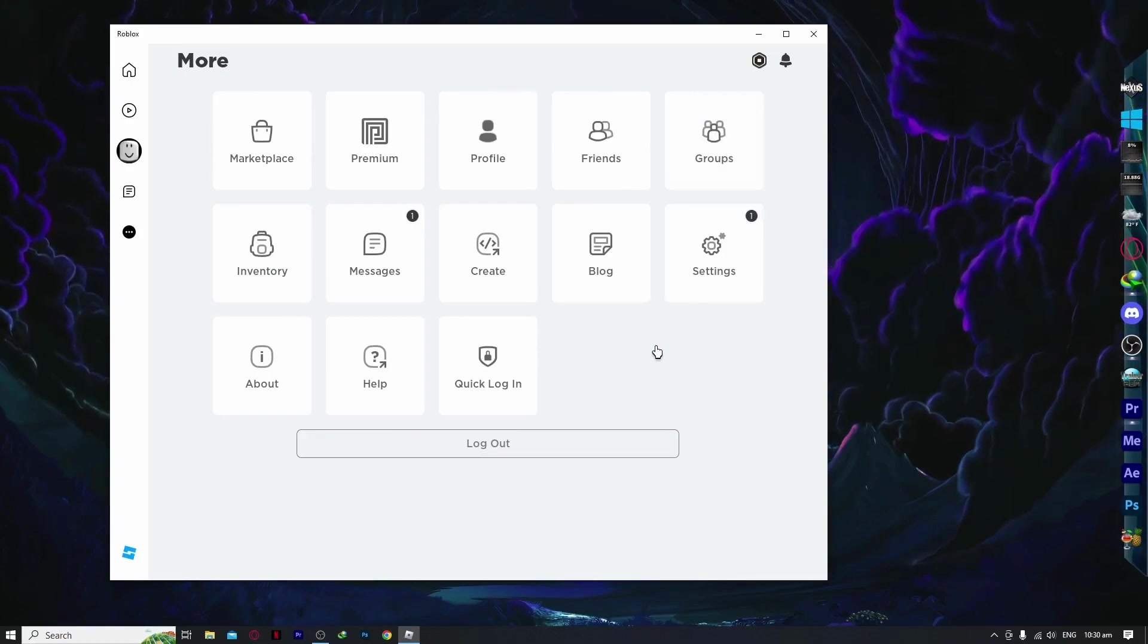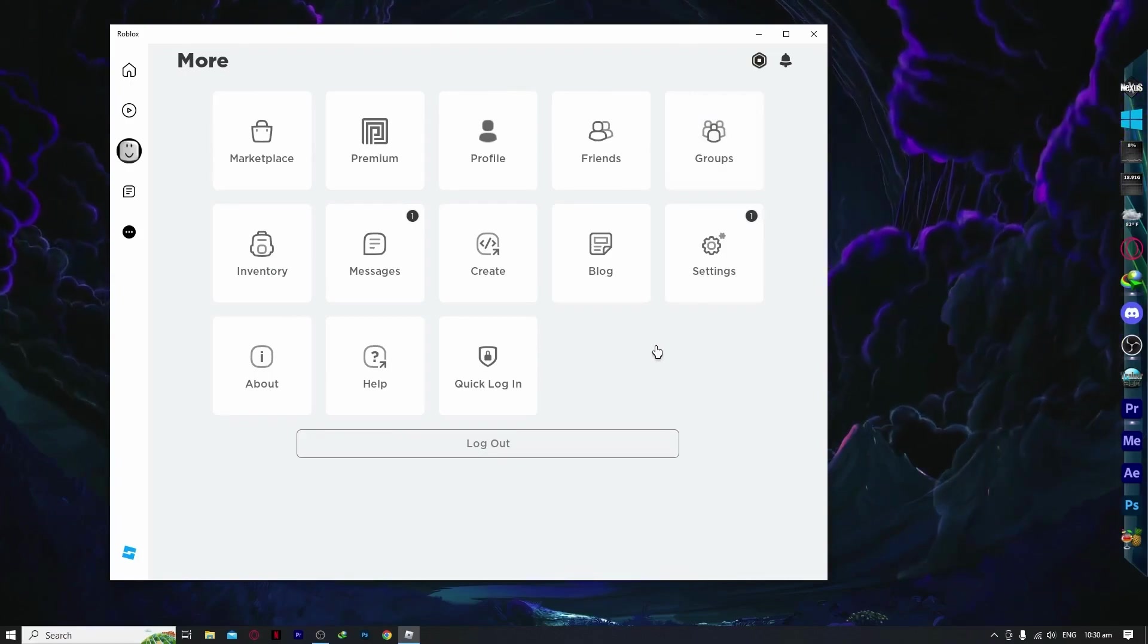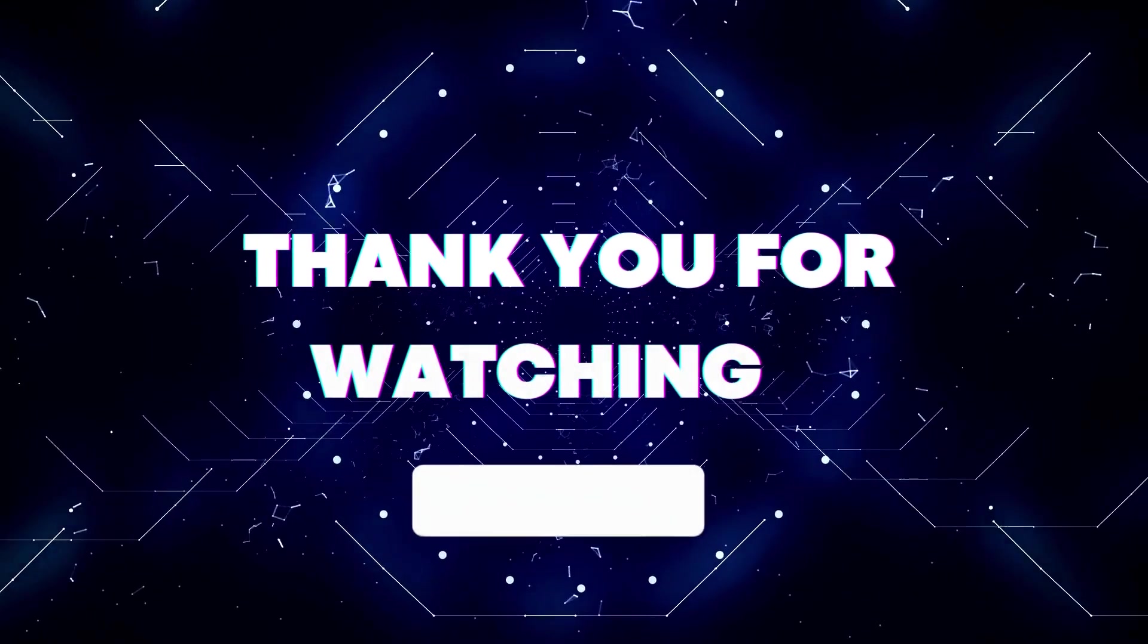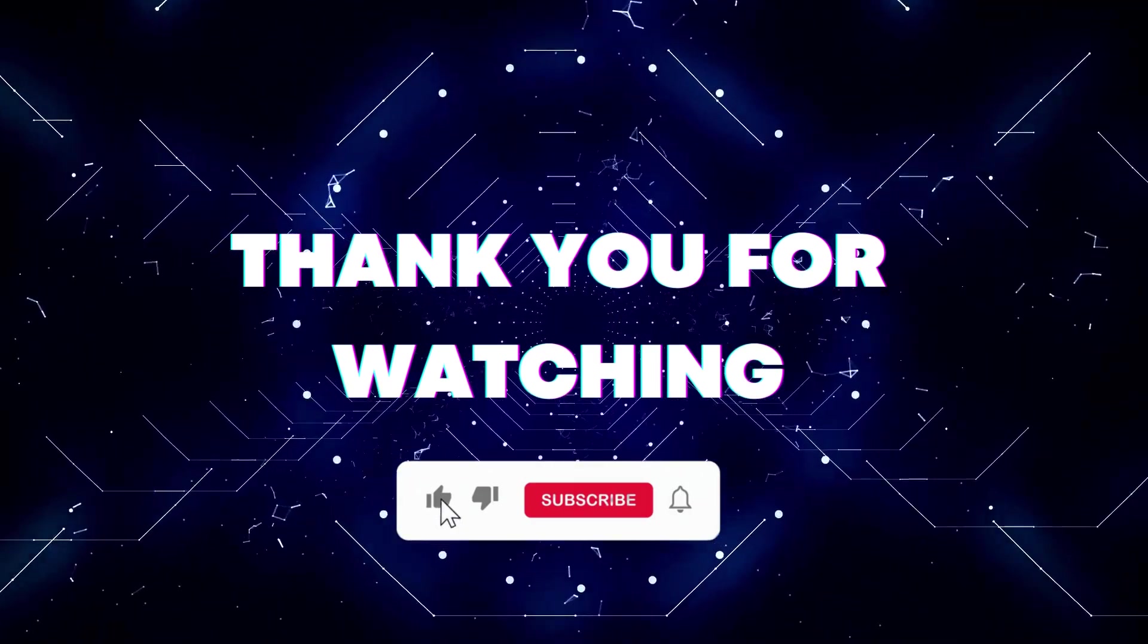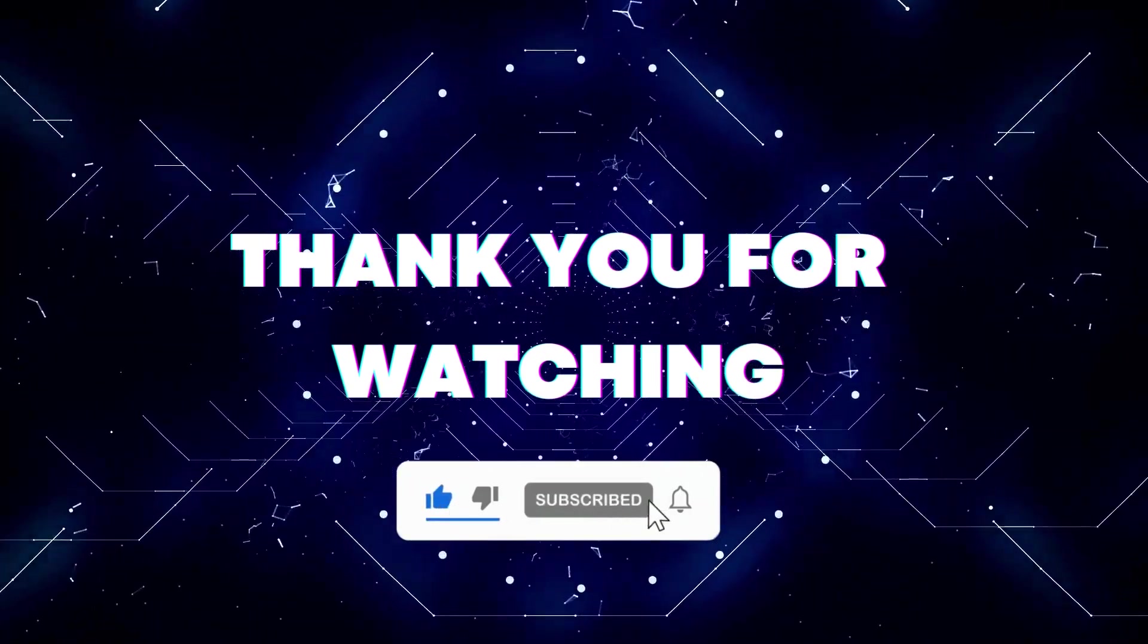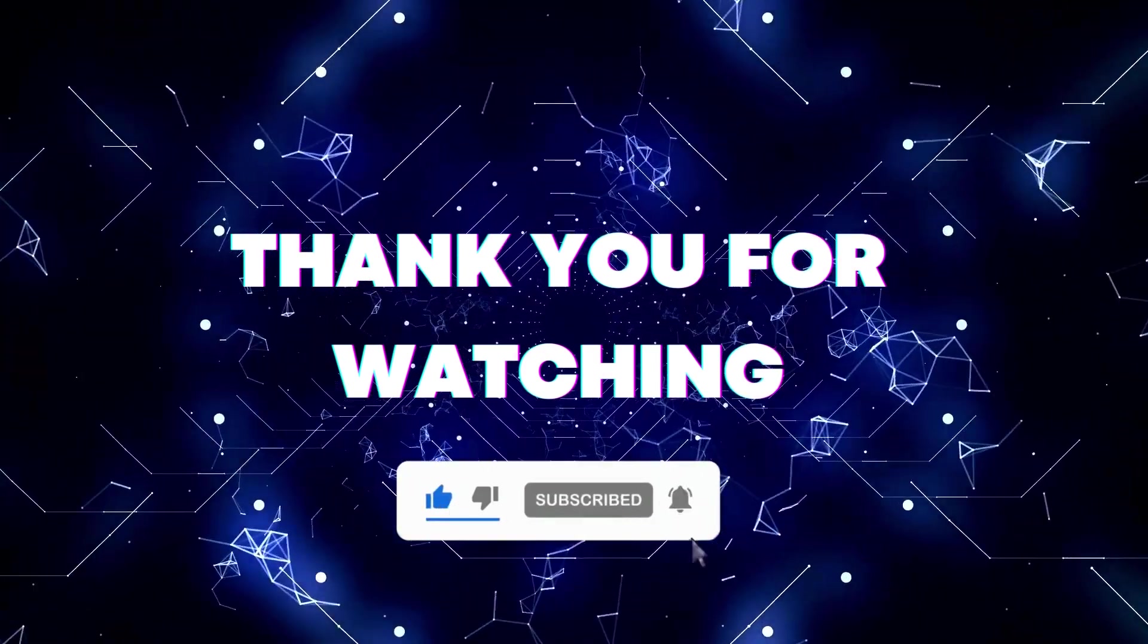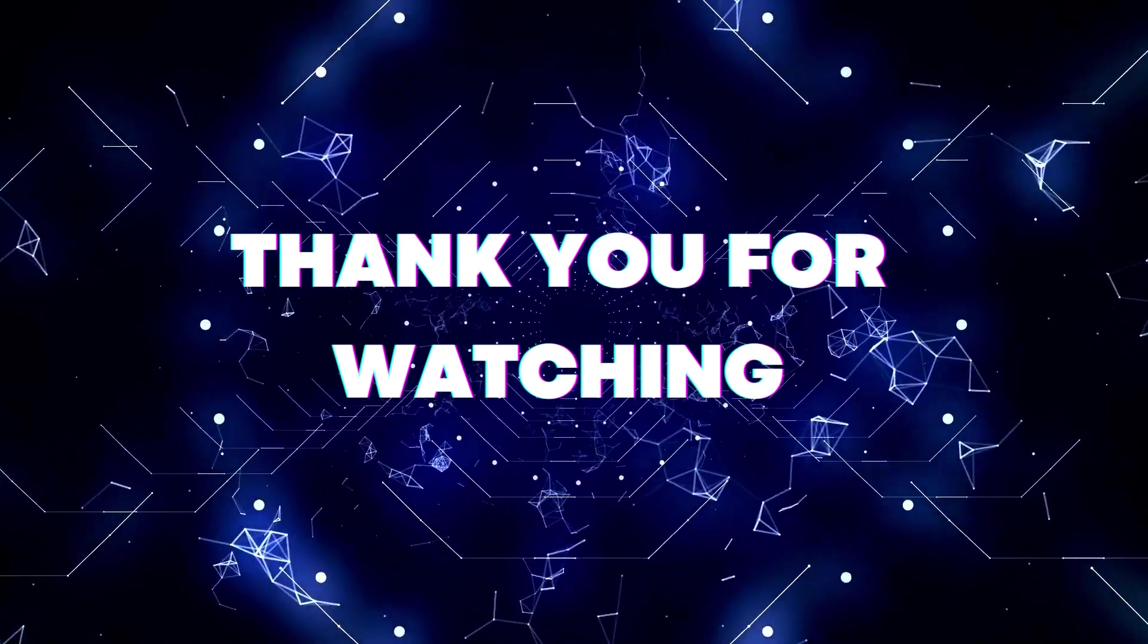So that's basically it for this video. I hope this helped you out. If this video helped you, don't forget to hit the like button and subscribe so you won't miss our future updates. Thank you for watching.